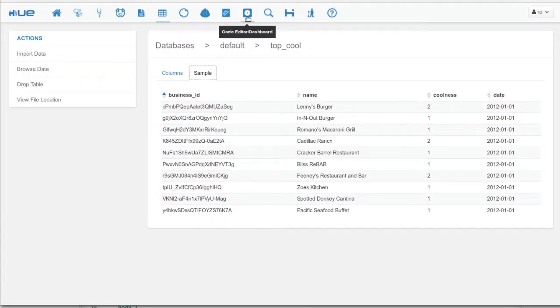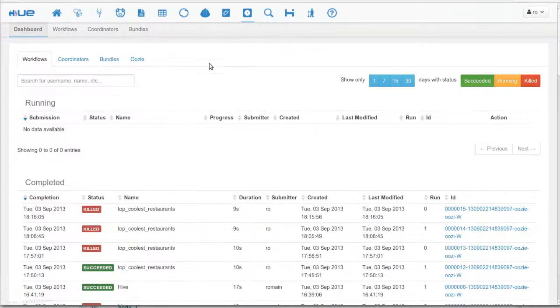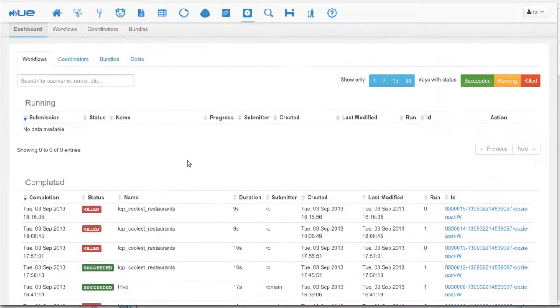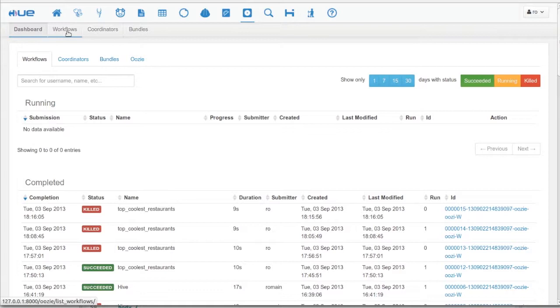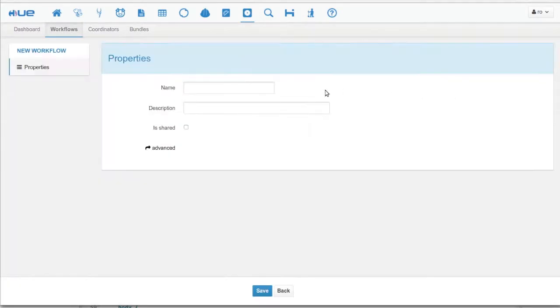Now we're going to check out the Oozie application. We land on the dashboard first, but we're going to inspect the editor. So we want to create a workflow from the Hive script we made earlier.